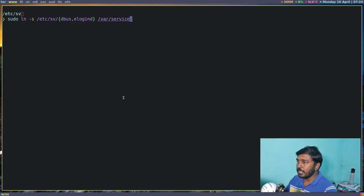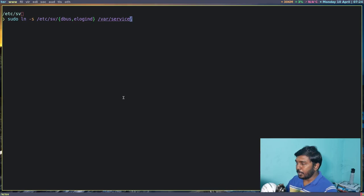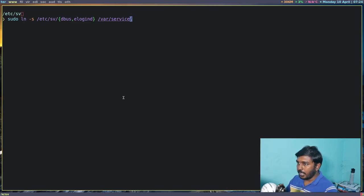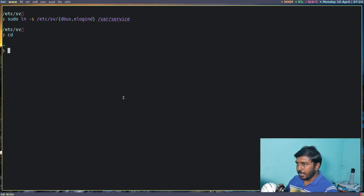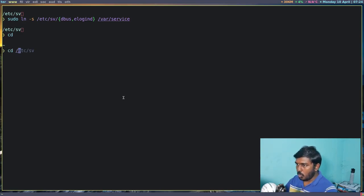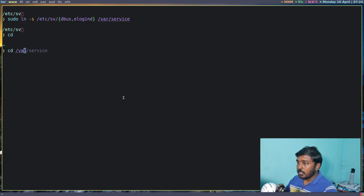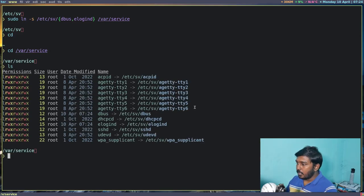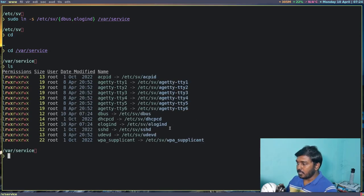We are creating a symlink between these two directories and that will enable that particular service. It is very, very simple. So enter. Now these will be enabled. Now if I go to cd /var/service, dbus and elogind will be present here.